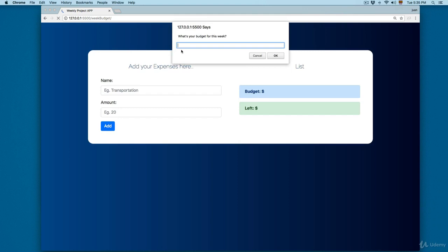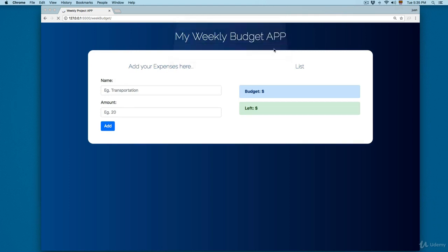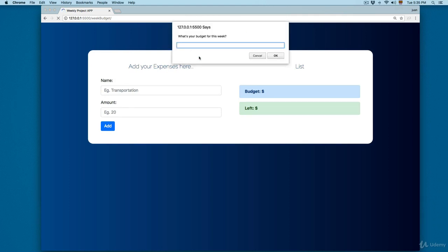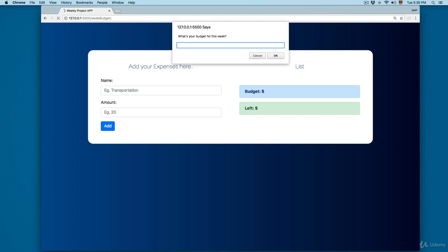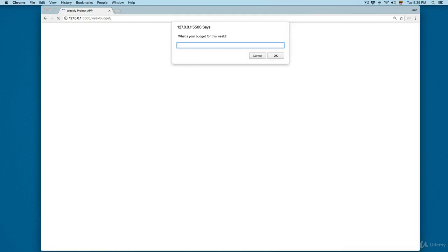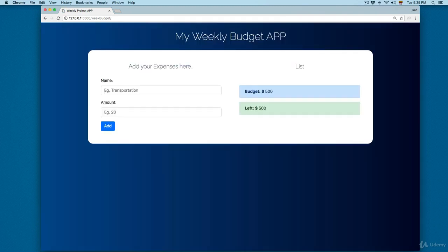If you click Cancel, you can see it's going to reload and ask again. So we need to add a valid budget. If you click OK without a value or add a zero, it's going to ask again. We need to add a valid budget.